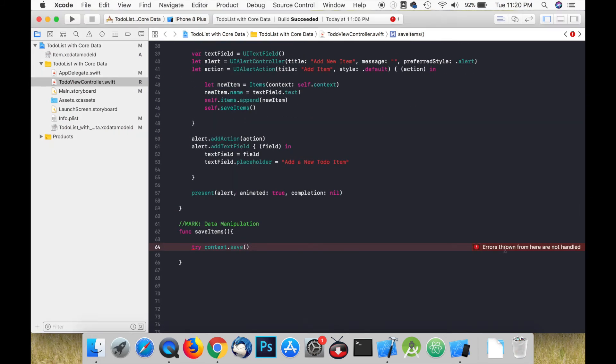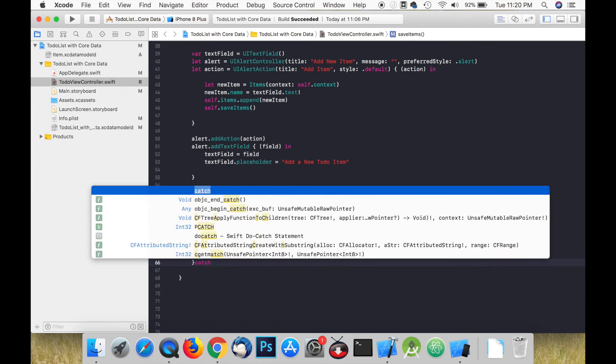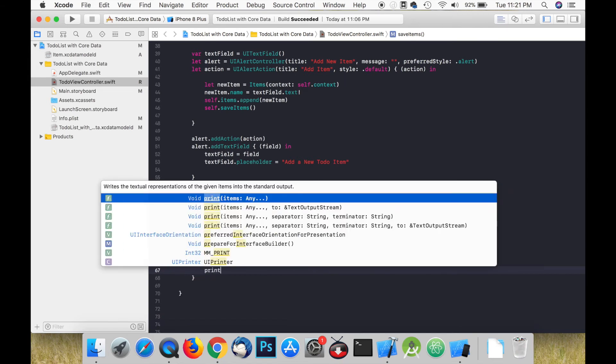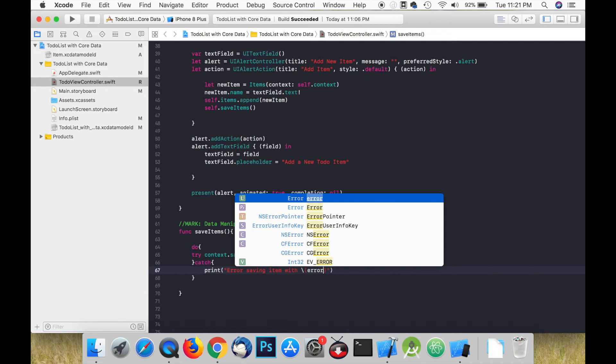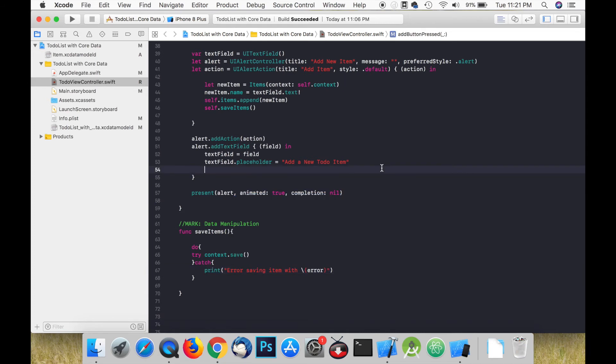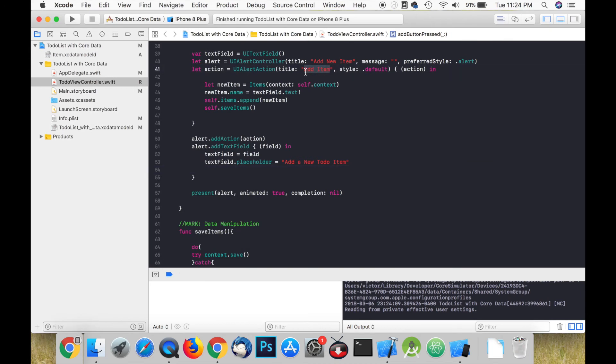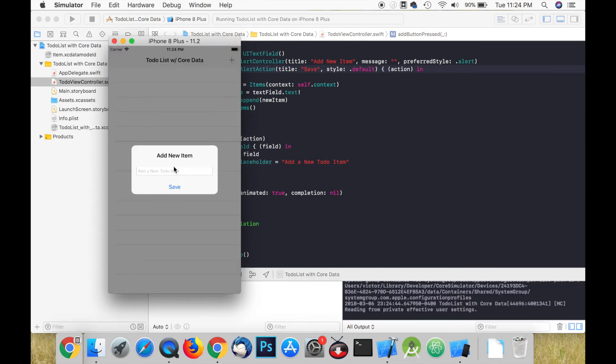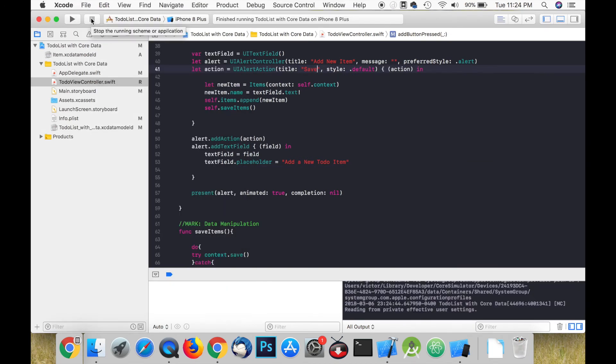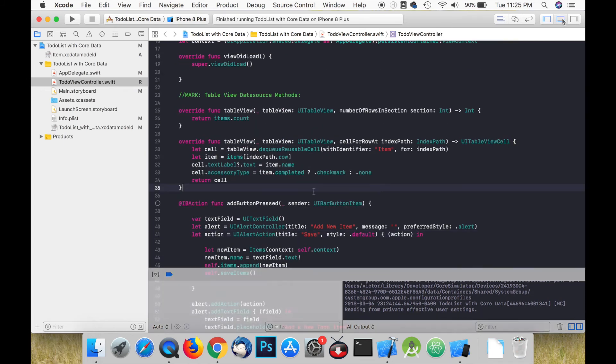In order to save the context we just need to type try context.save but this throws an error. We can handle the error by placing it in a do-catch block. We can print the error if one arises. Now I'm just going to change the text in the alert controller before we move to the next step.